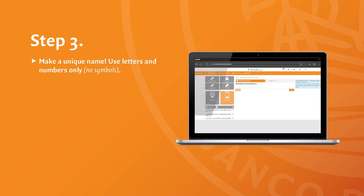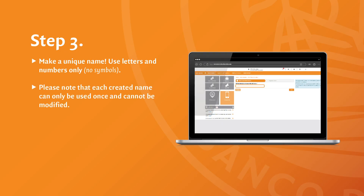Now, enter a name for your device — anything you like. It helps identify your phone later. Make a unique name using letters and numbers only, no symbols. Please note that each created name can only be used once and cannot be modified. Examples: Reese Phone, Mobile Secure, Safe Access 205.